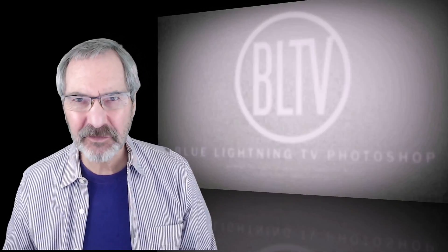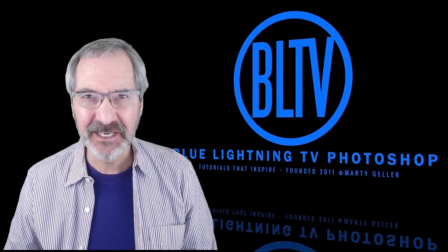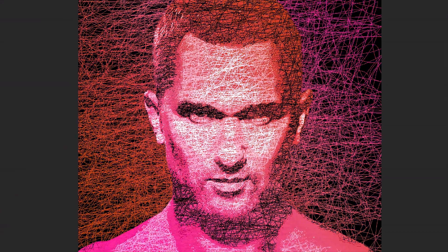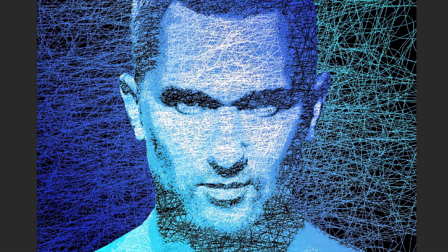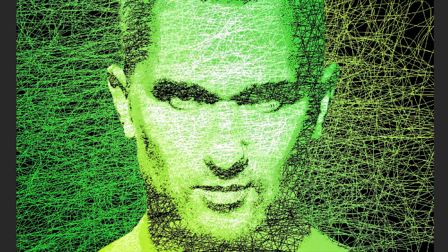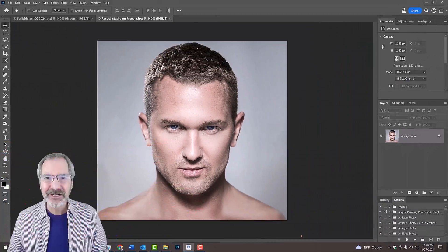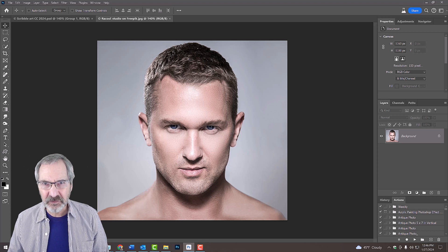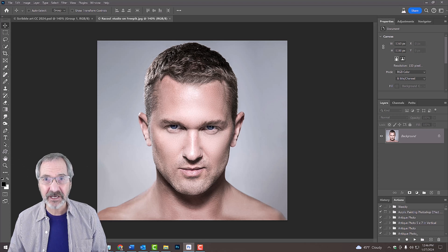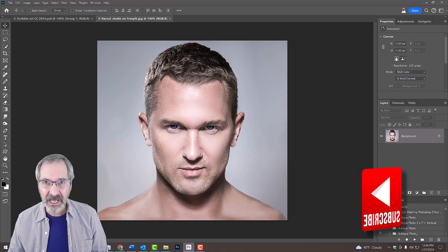Hi, this is Marty from Blue Lightning TV. I'm going to show you how to create scribble art from photos. For your convenience, I provided this photo that you could use for this project. Feel free to use any photo you'd like.